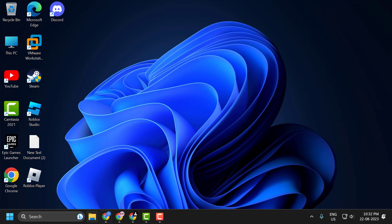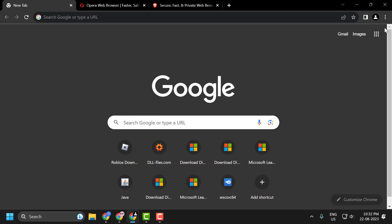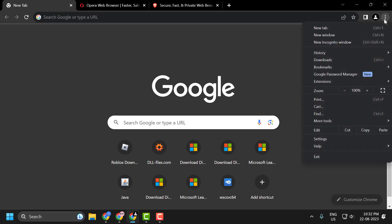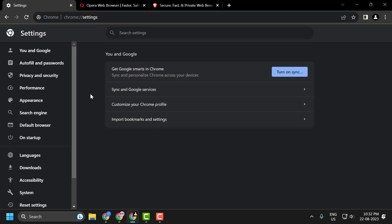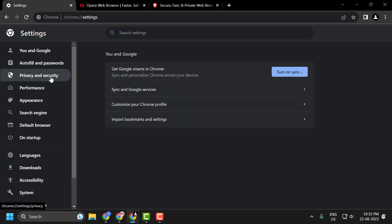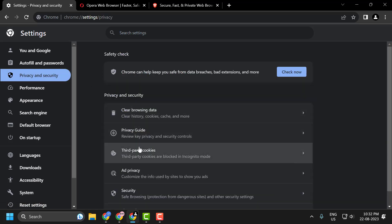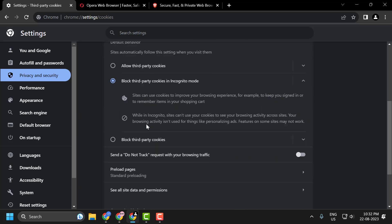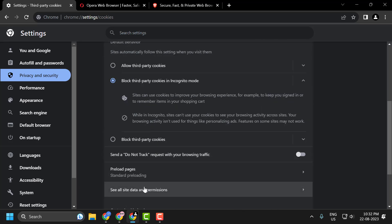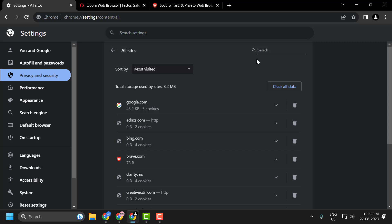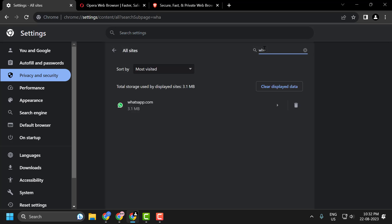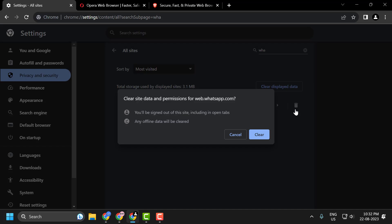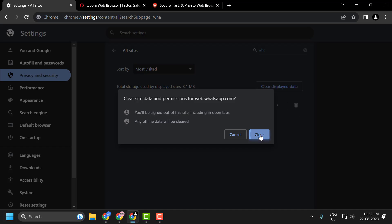Let's start with Chrome. Open up Chrome, select the three-dot icon and select Settings. On the left side, you just need to select Privacy and Security. On the right side, select Third-party Cookies, scroll down and select See All Site Data and Permissions. In here, you just need to search for WhatsApp, click on the trash icon and clear it.